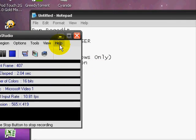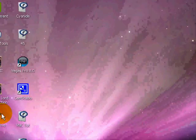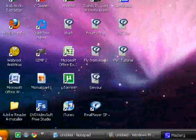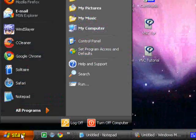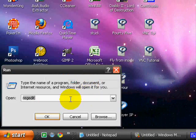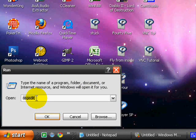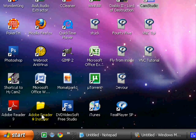Okay, now to make VNC run at startup, you're going to go down to Start, click Run, and then type in RegEdit, and click OK.